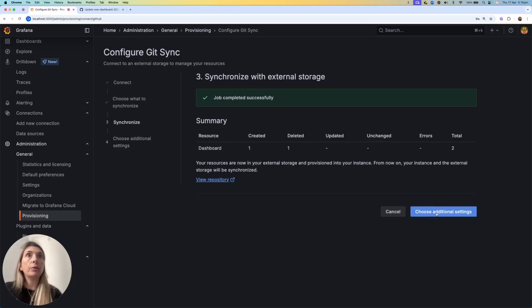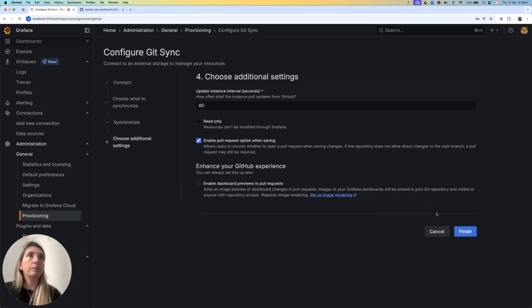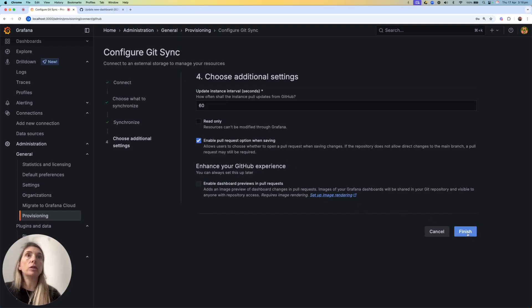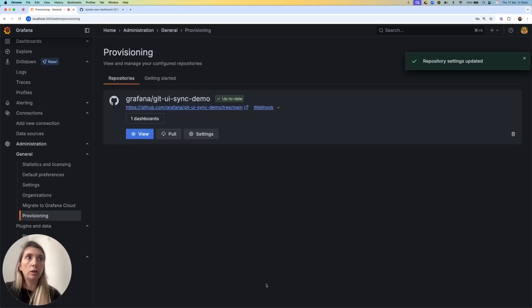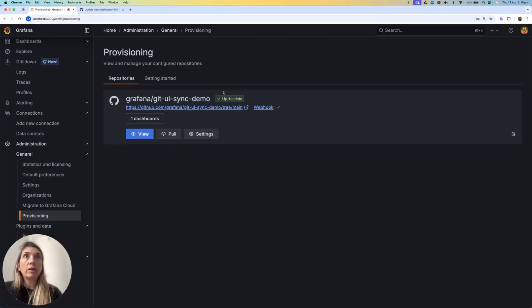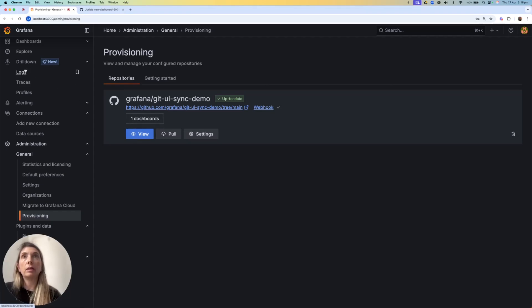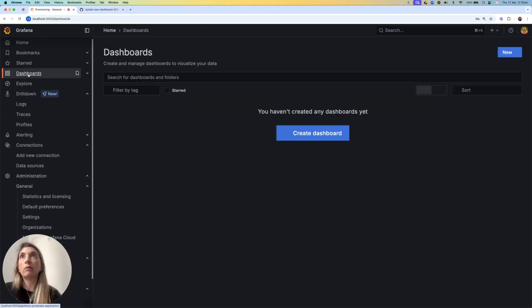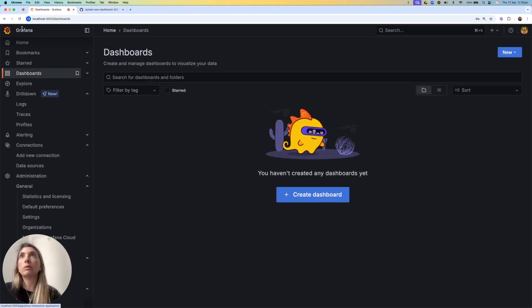and I'll go on in the process and choose Additional Settings. I'm not going to change anything in this page. When I click Finish, I have the connection set up, synced, up-to-date, and I see I have one dashboard.